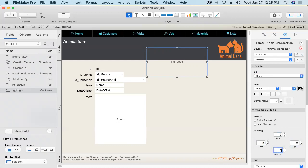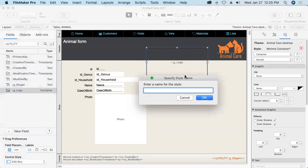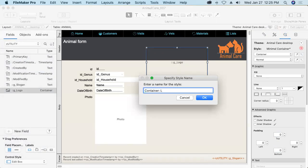And then I'm going to save the changes that I've made into its own new style so that every logo that we place on every layout can be governed by this one unique style. Container logo seems descriptive enough. That'll remind me that whenever I select a container field, if it's the one that has the logo in it, that it should be stylized using that style.